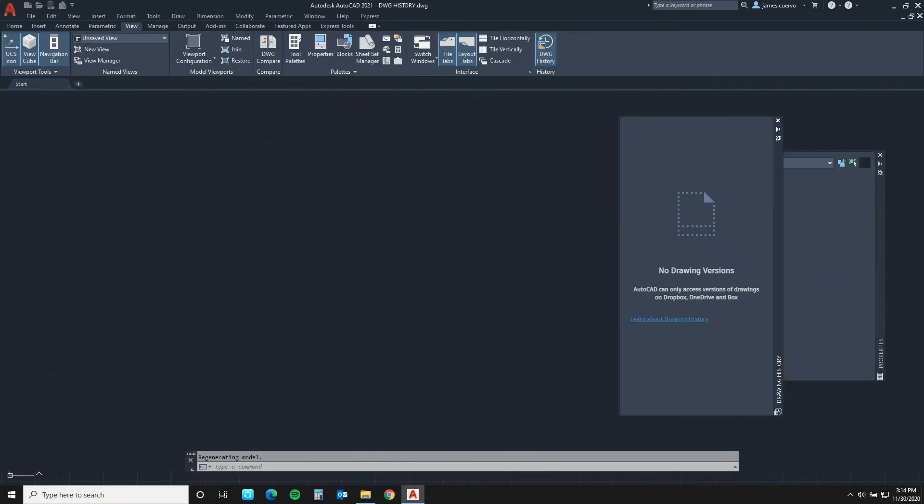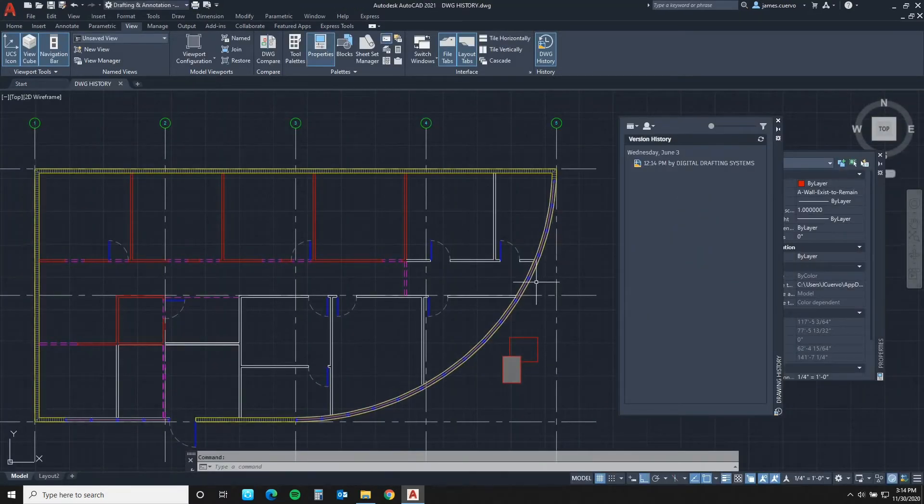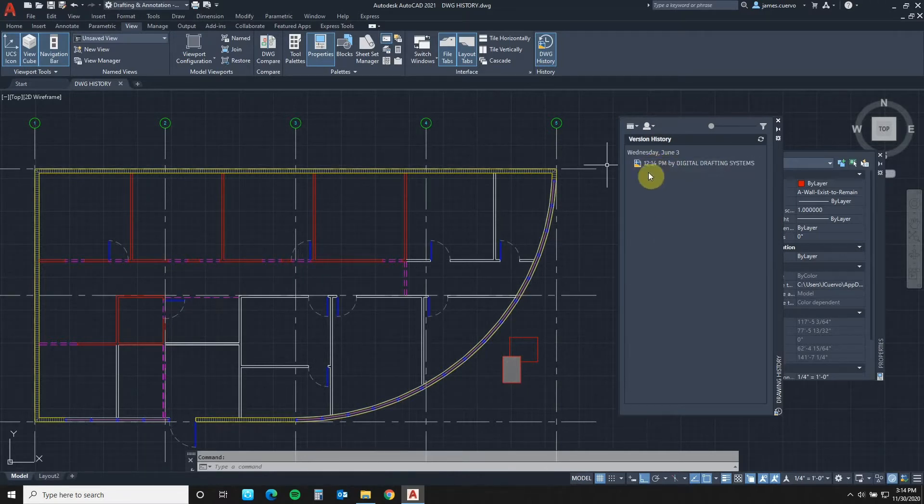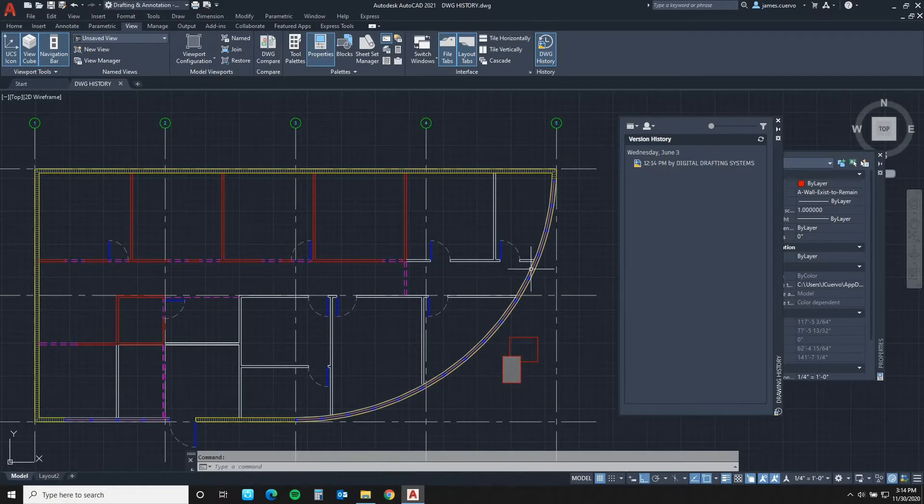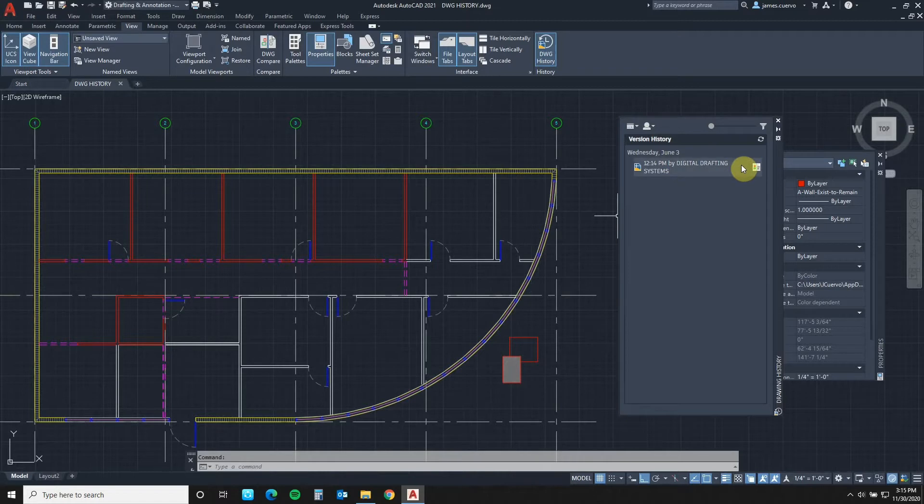In which case the system will automatically give us the drawing plus a previously saved item of the same drawing. So this is actually the drawing set back on June 3rd at 12:14 PM by Digital Drafting Systems.